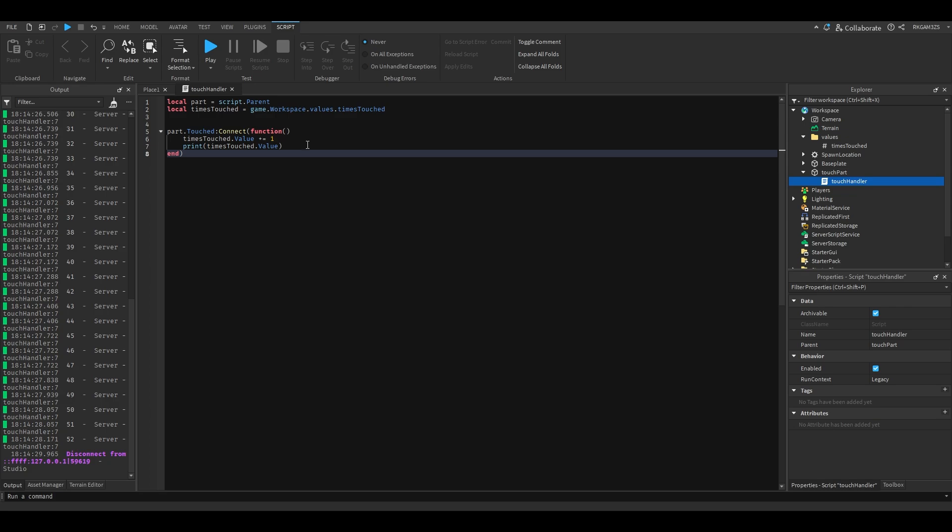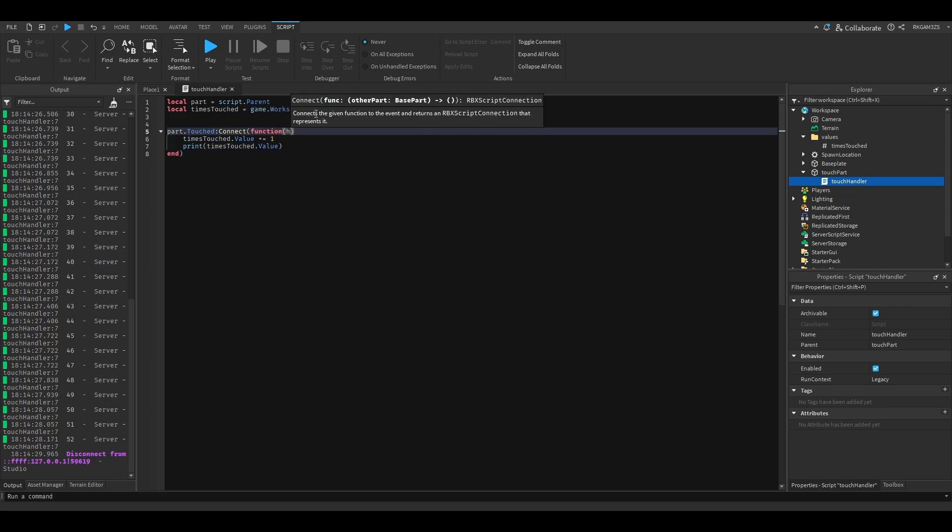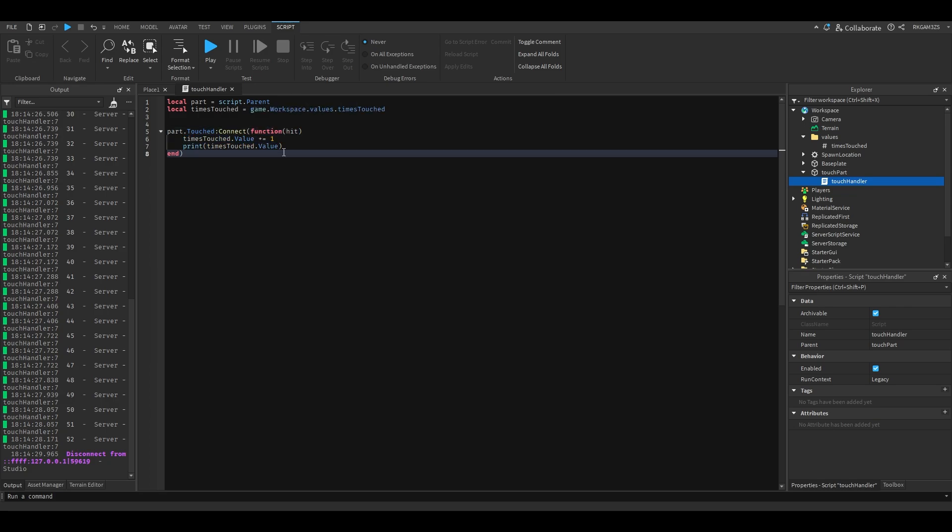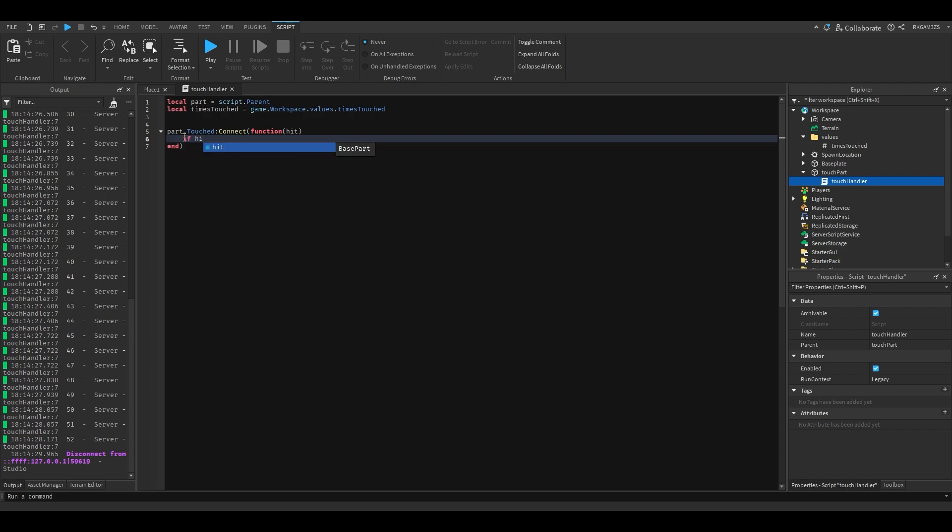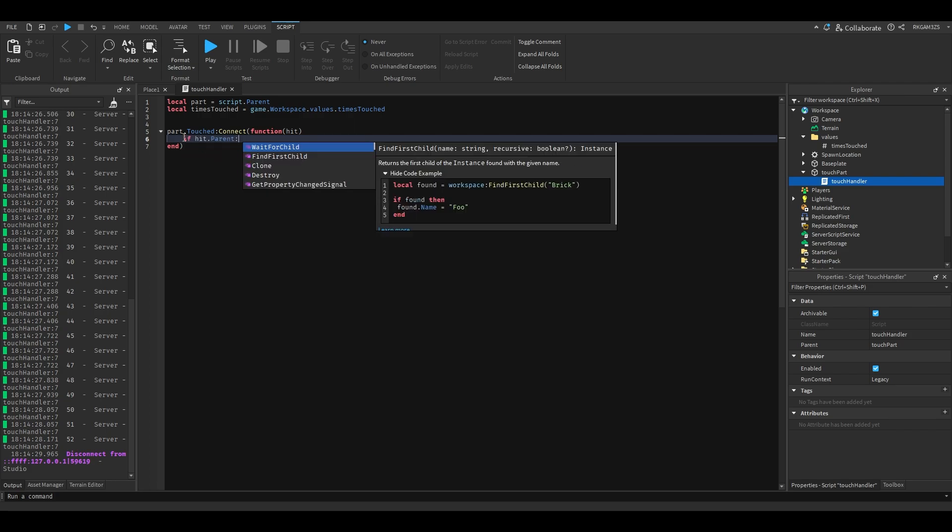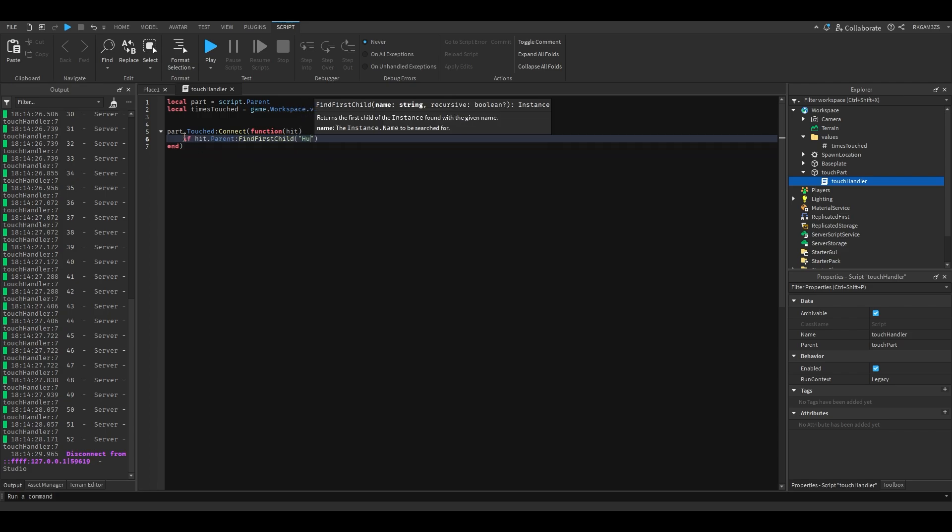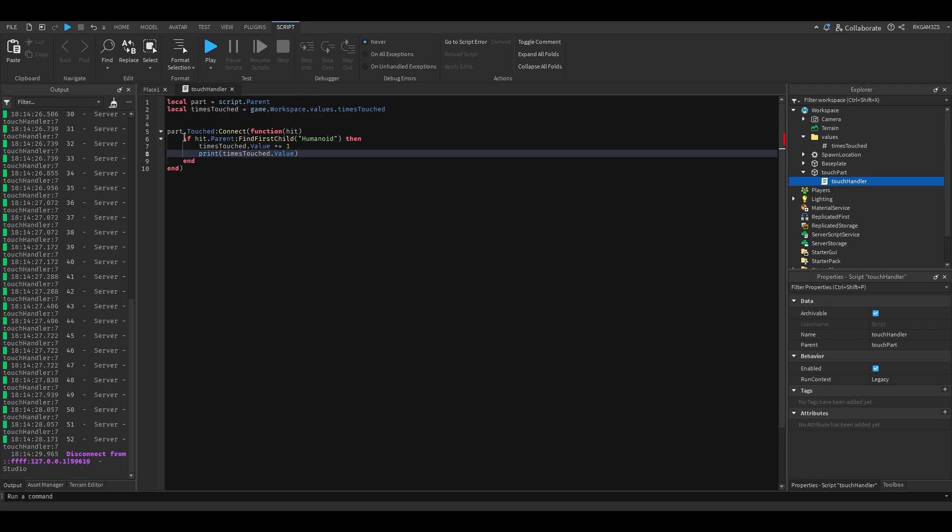We could make it so it will detect the humanoid. So we'll add hit, and we'll do if hit.parent find first child humanoid, then it will add this.